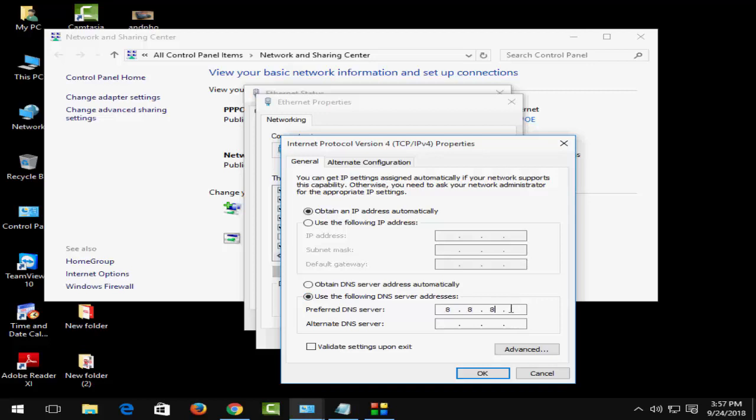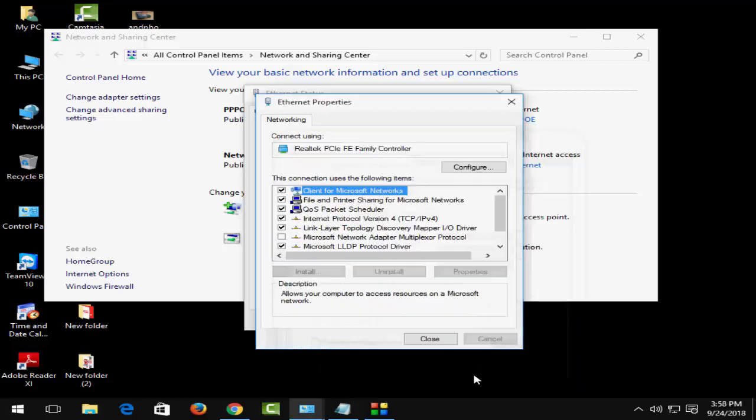In the next field below, type 8.8.4.4. After this, click OK and close the window.